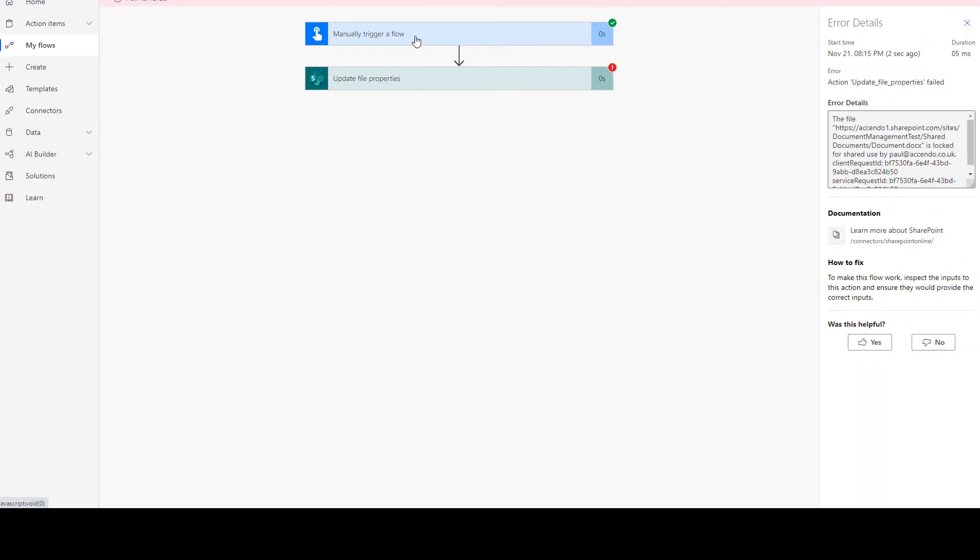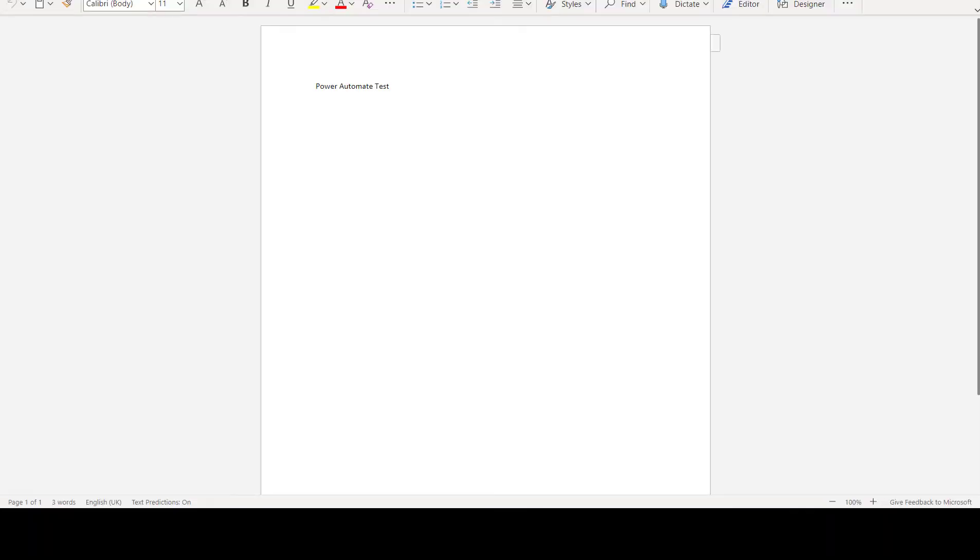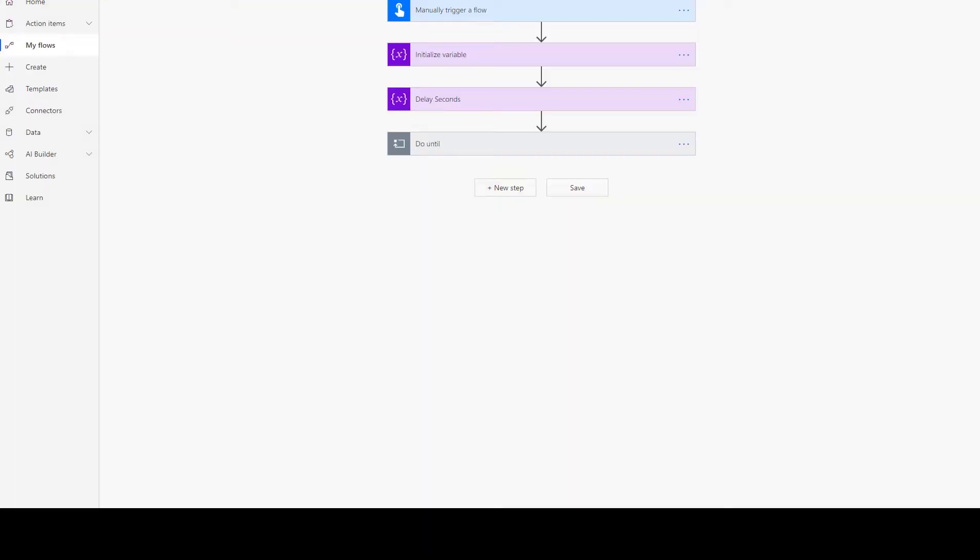So we need a way to perform this action without the flow crashing, and it's actually quite easy to do. I'll leave the document open so we can see how it works.